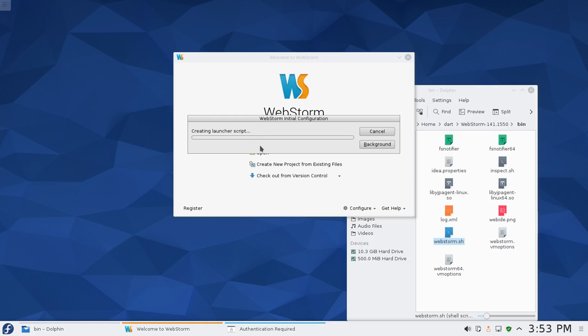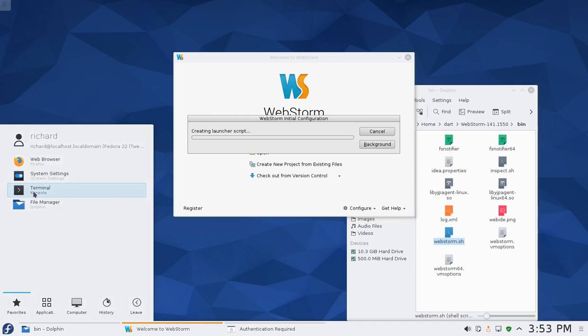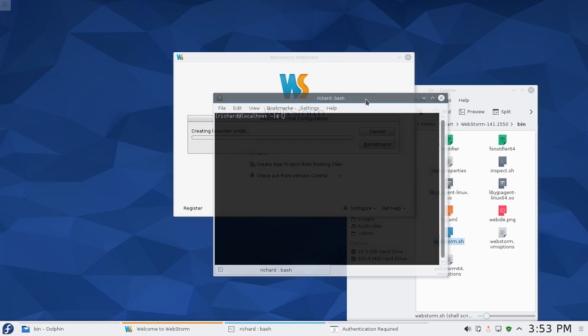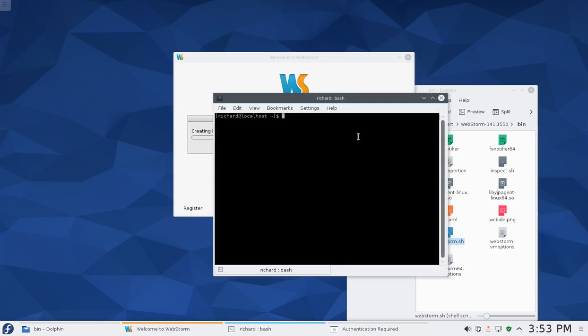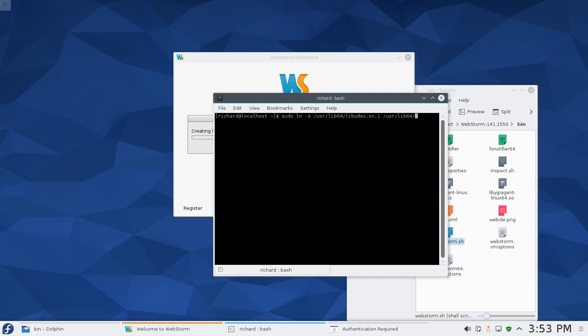While that's waiting, for GNU Linux what we will have to do is one other feature. We are going to have to type in sudo ln -s /lib64/libudev.so.1 /usr/lib64/libudev.so.0. You can copy and paste this from down below.